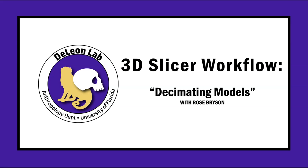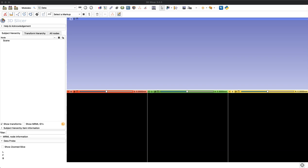Hi, my name is Rose and today we're going to talk about how to reduce the file size of your 3D model through a process called decimation. It's extremely quick and easy to do in 3D Slicer, so let's get started.